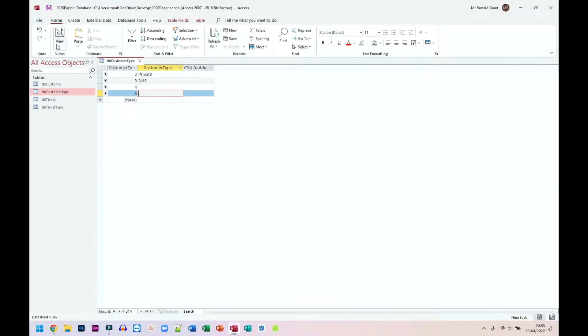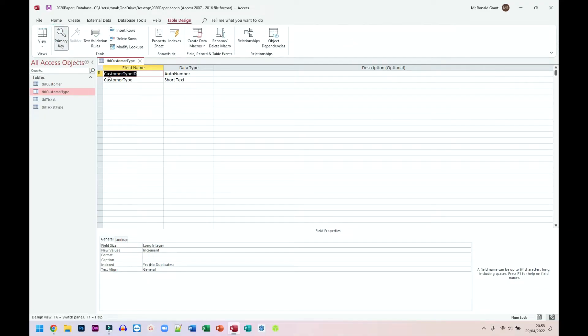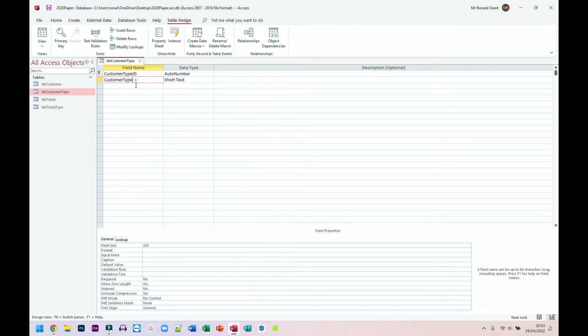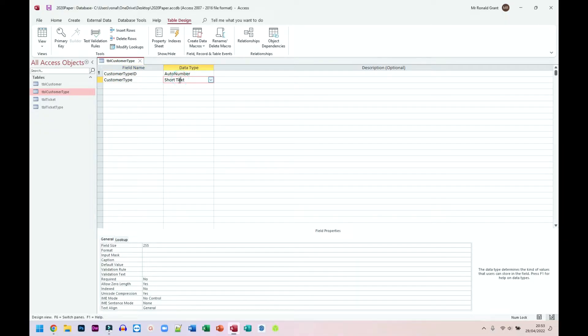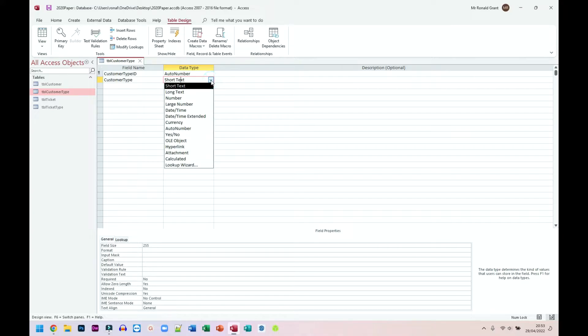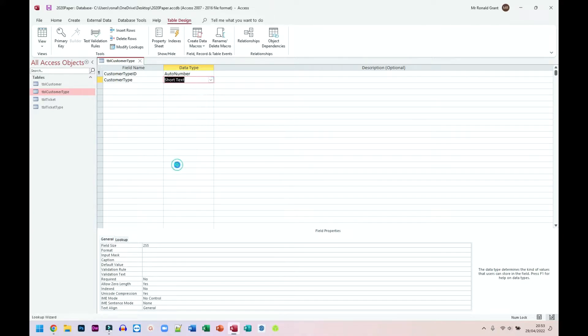So how do we do that? I'm going to go to design view. Ticket type, sorry, customer type is the thing I want. Now, we're going to change this short text data type, click on the arrow next to it, go down to where it says lookup wizard.